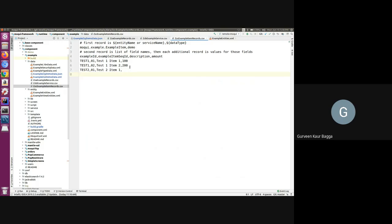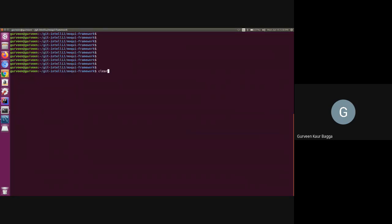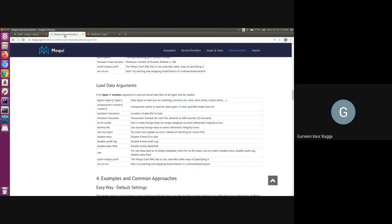Once we have our data records defined in the files, let us check how we can load the data. There are two ways. The first is through the command line. If we go to the console, we have the load command, and we can mention the type of data which we want to load. If there are multiple data types to load at once, they just need to be mentioned in a comma-separated list in the load command. There are other arguments available for the data load command - if we go to the Moqui documentation in the run and deploy section, we have the load data arguments where we can mention the types, the specific component name, or the location of a specific file.